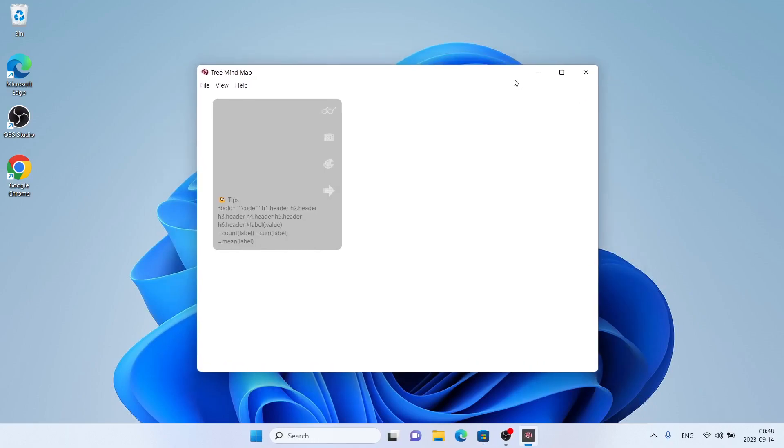So, this is how to download and install TrainMindMap for Windows. Thanks for watching.